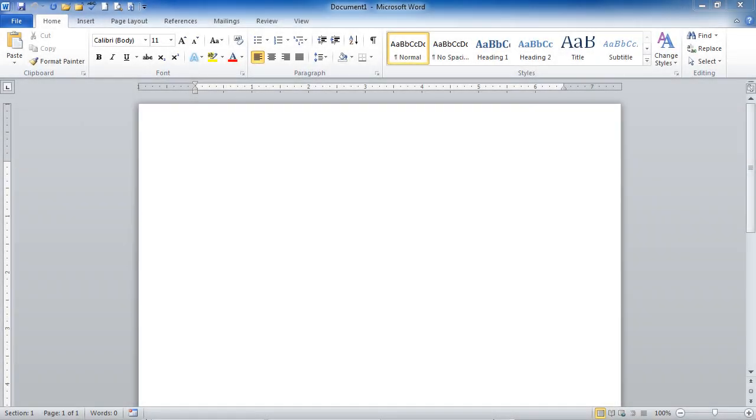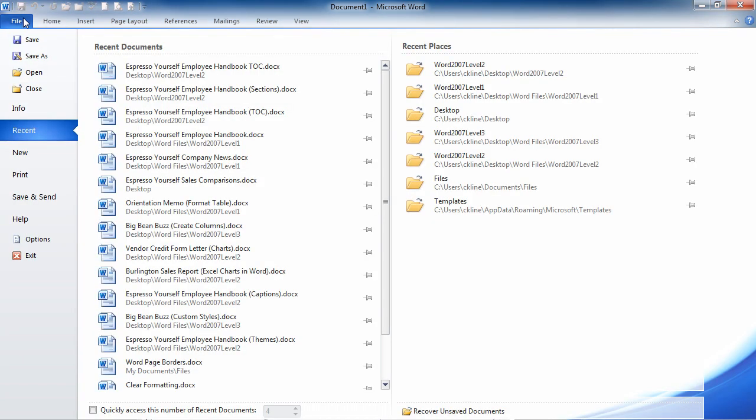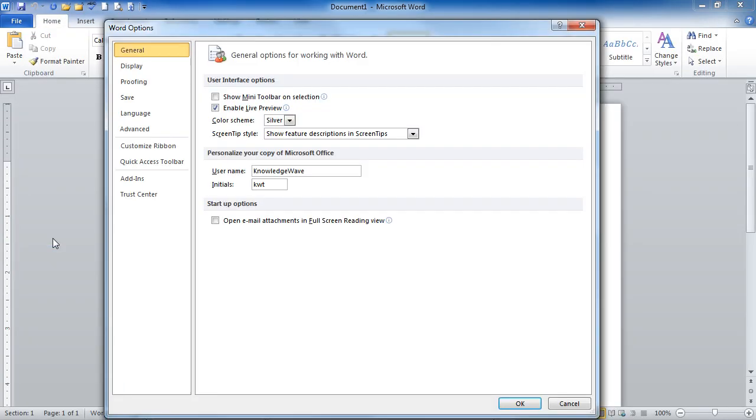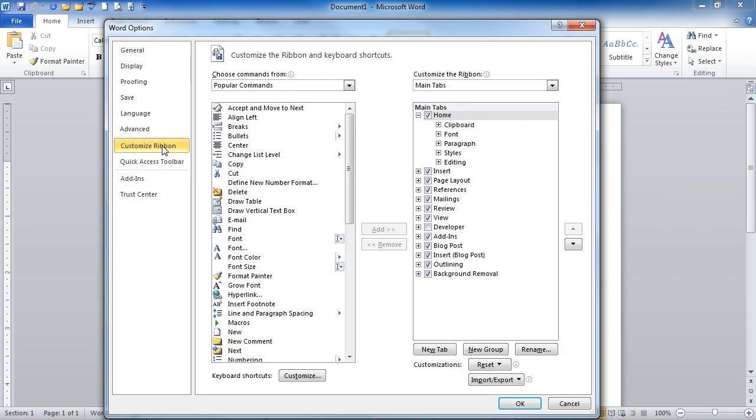There are a couple ways to turn on your Developer Ribbon. You could go to the File tab and go down to Options, and on the left-hand side, go to Customize Ribbon.